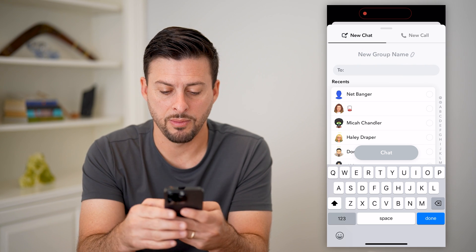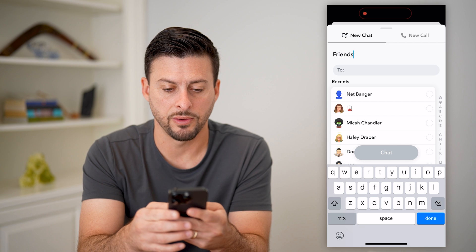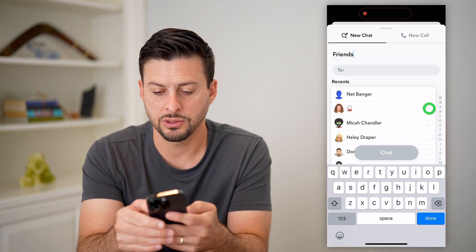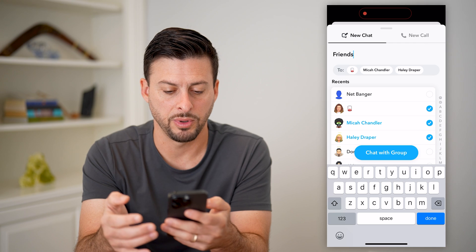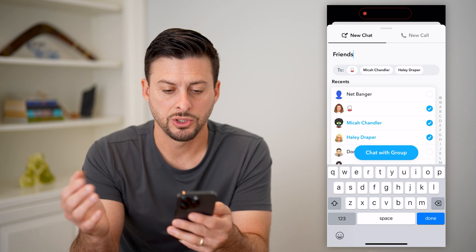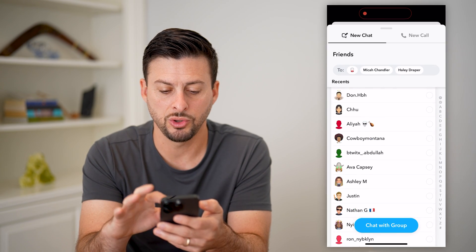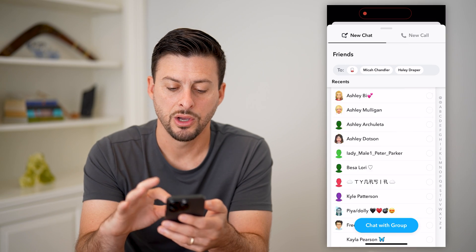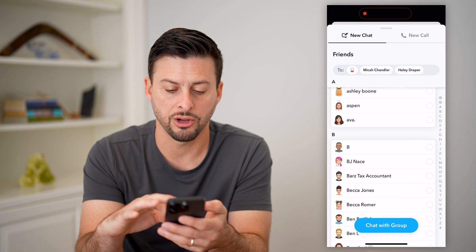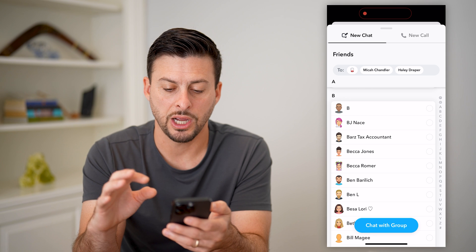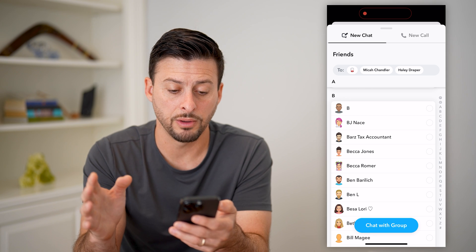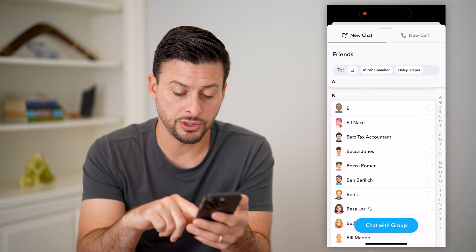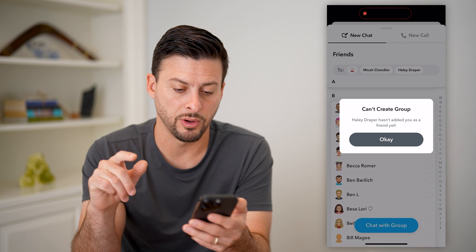So I'm going to hit 'New Group.' I can name it, and I'm just going to name it 'friends.' And under 'To,' I can just start tapping different people's names. Basically it'll show you all of your recent people that you contacted on Snapchat — your entire friends group here, you can chat with all of them. And then when you're ready to create it, just hit 'Chat with Group' at the very bottom.